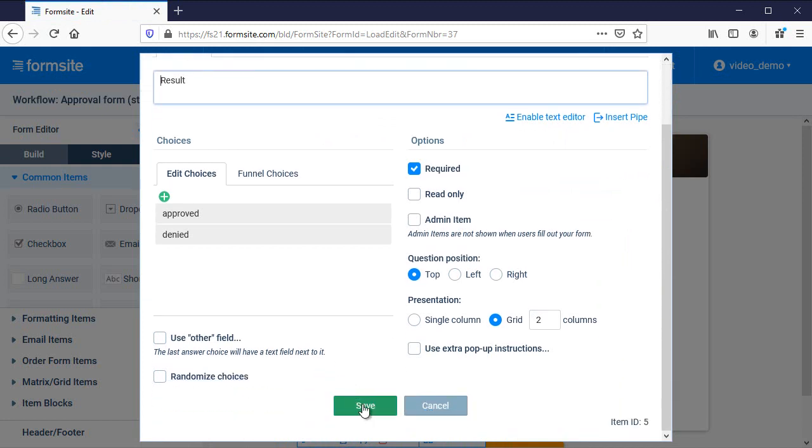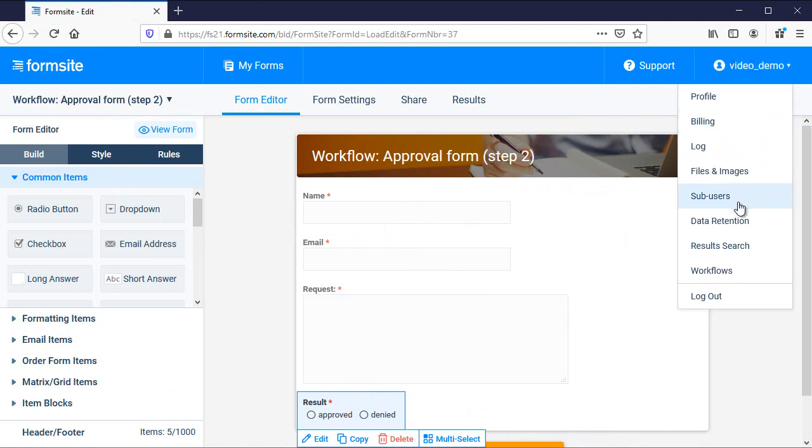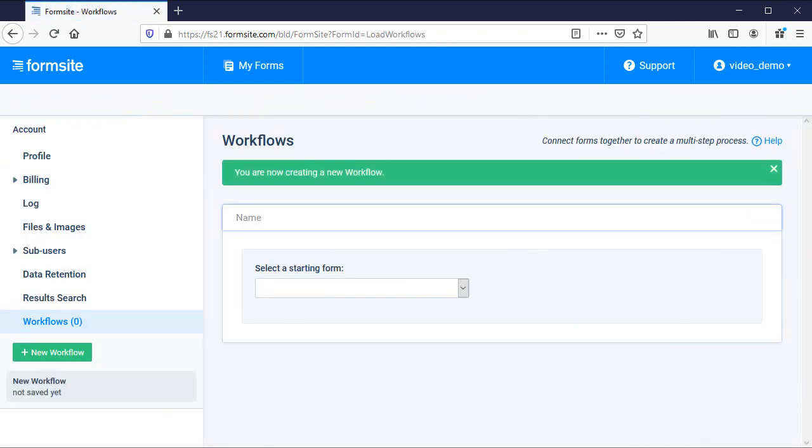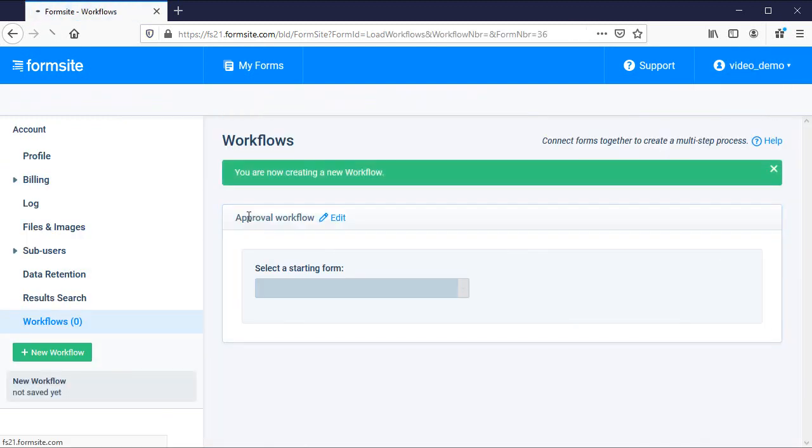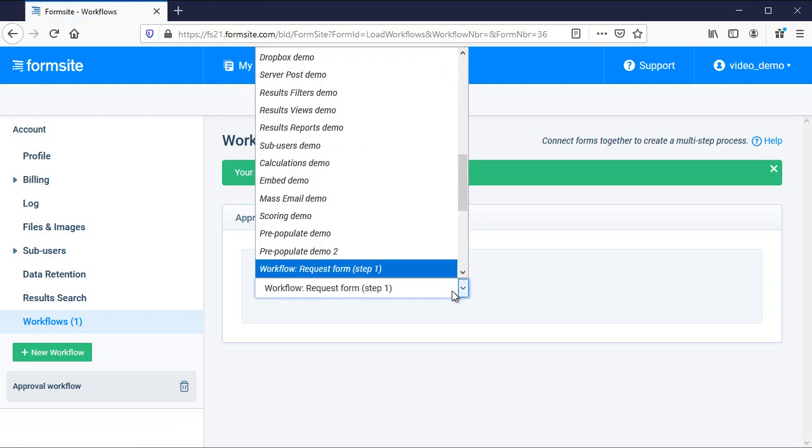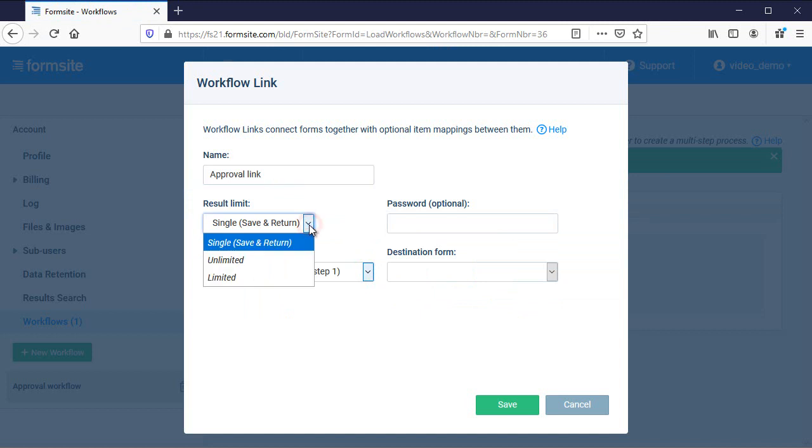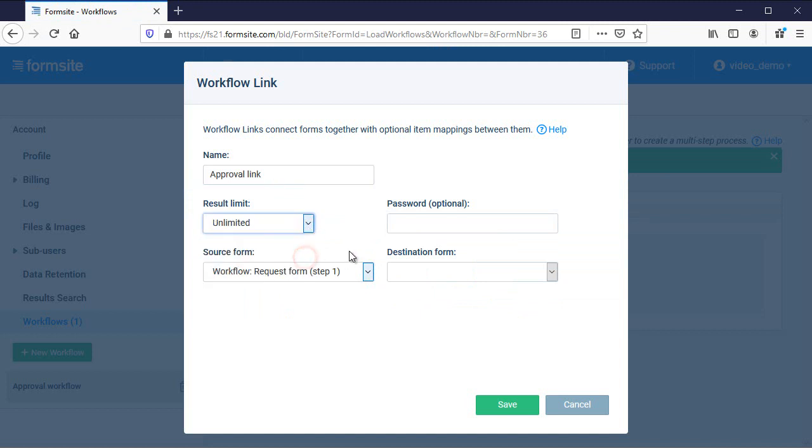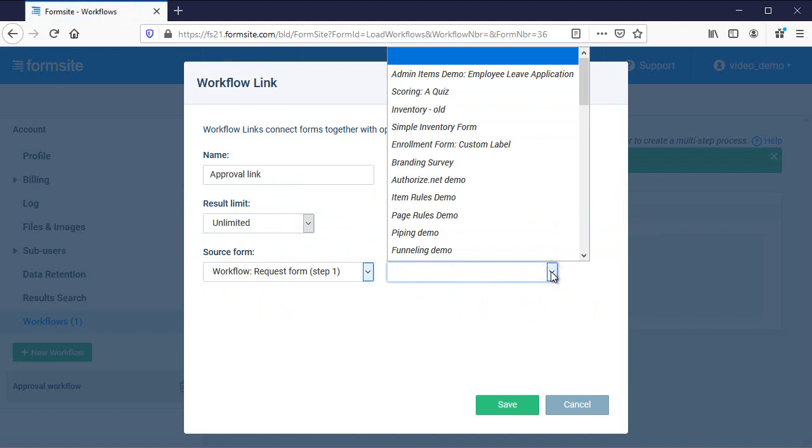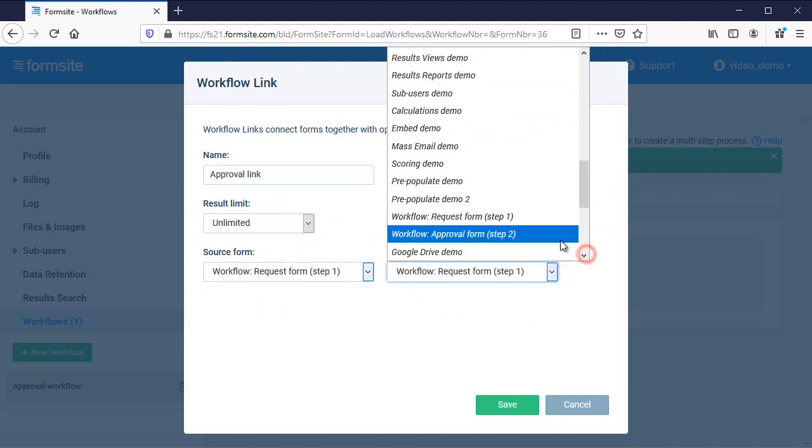Now I set up the workflow. I go to the user menu and down to workflows and then make a new workflow. Then I choose the source form. Next, I give the link a name. The result limit lets me set how many times the link can be used. For this example, I'll choose unlimited. Then I choose the destination form.